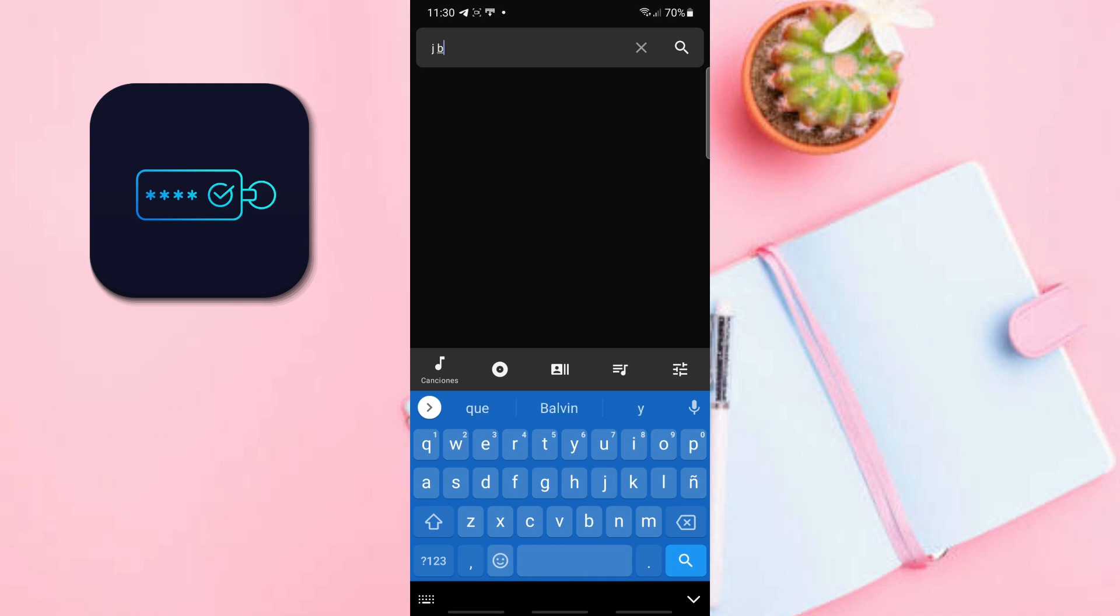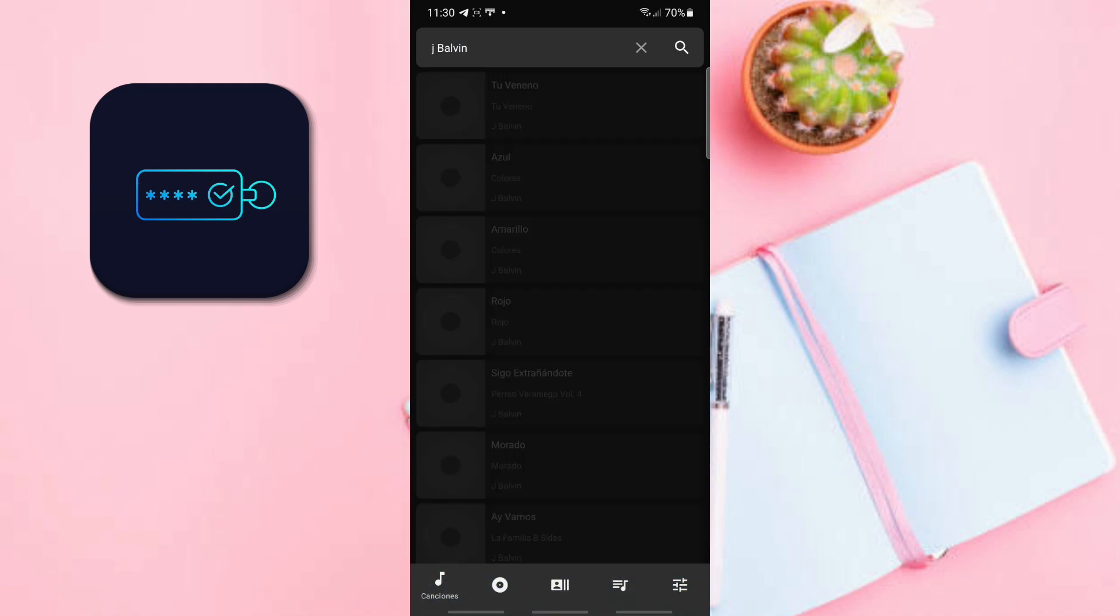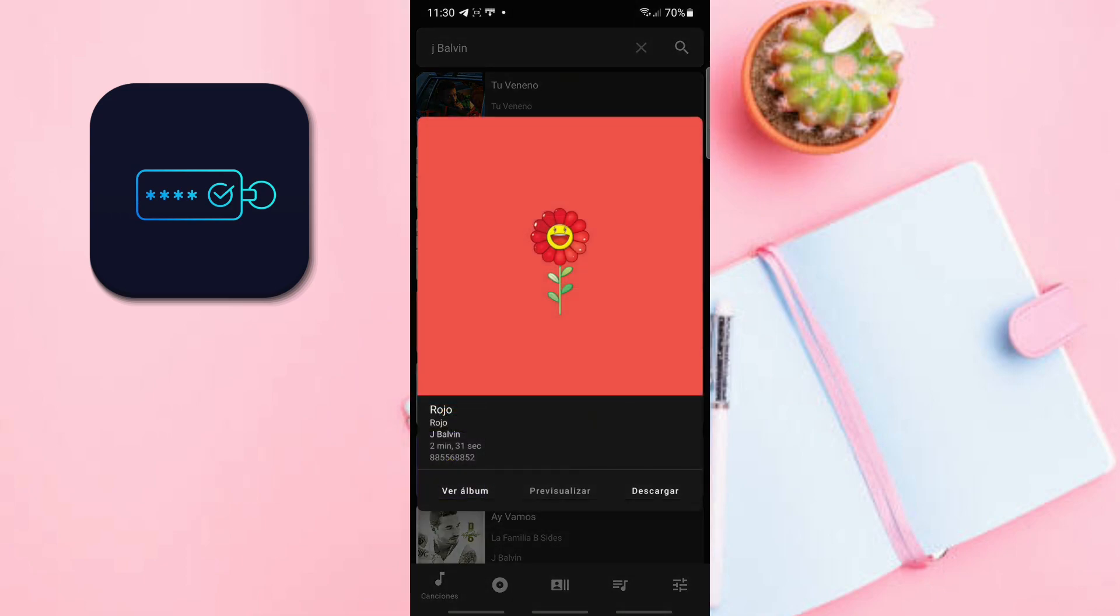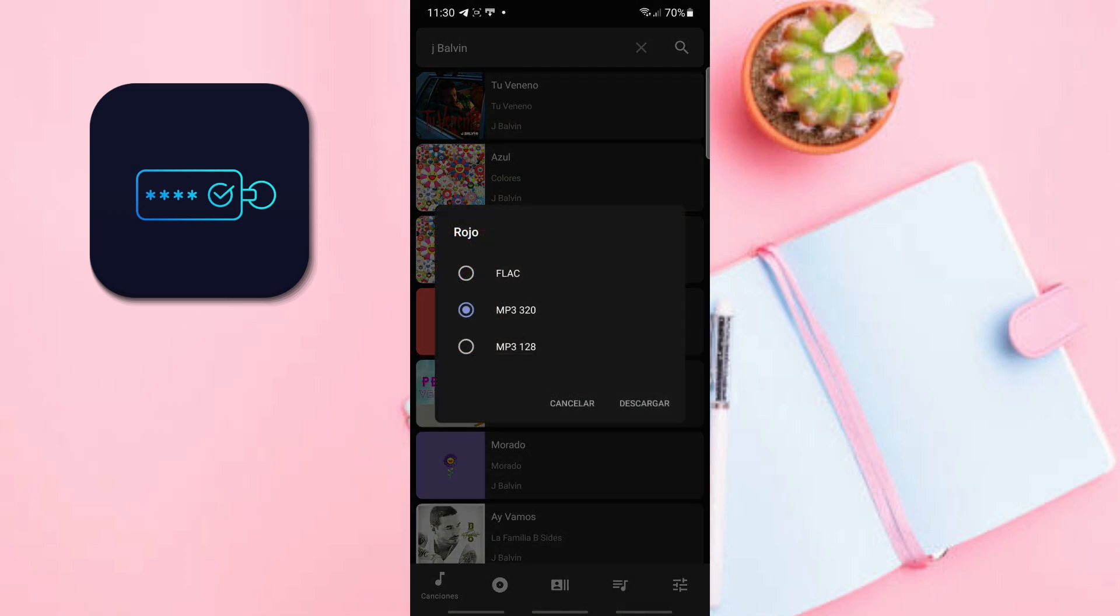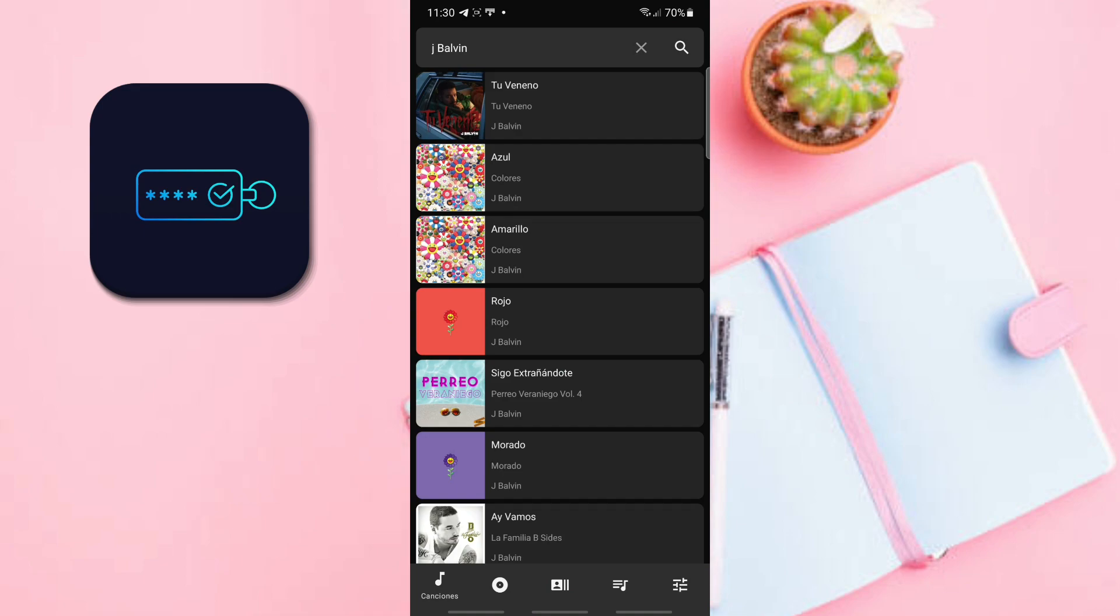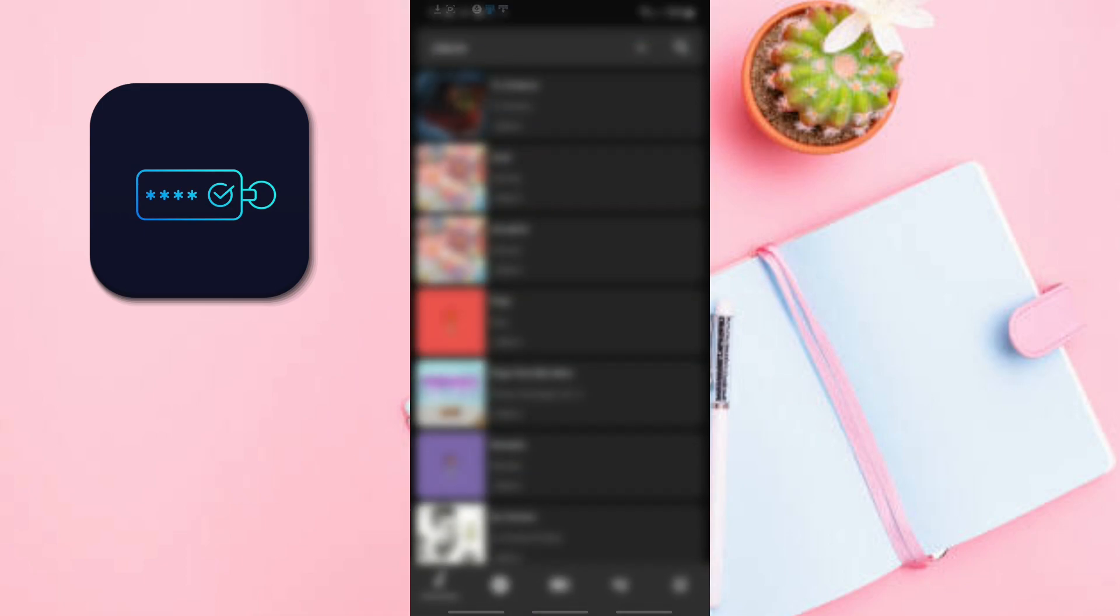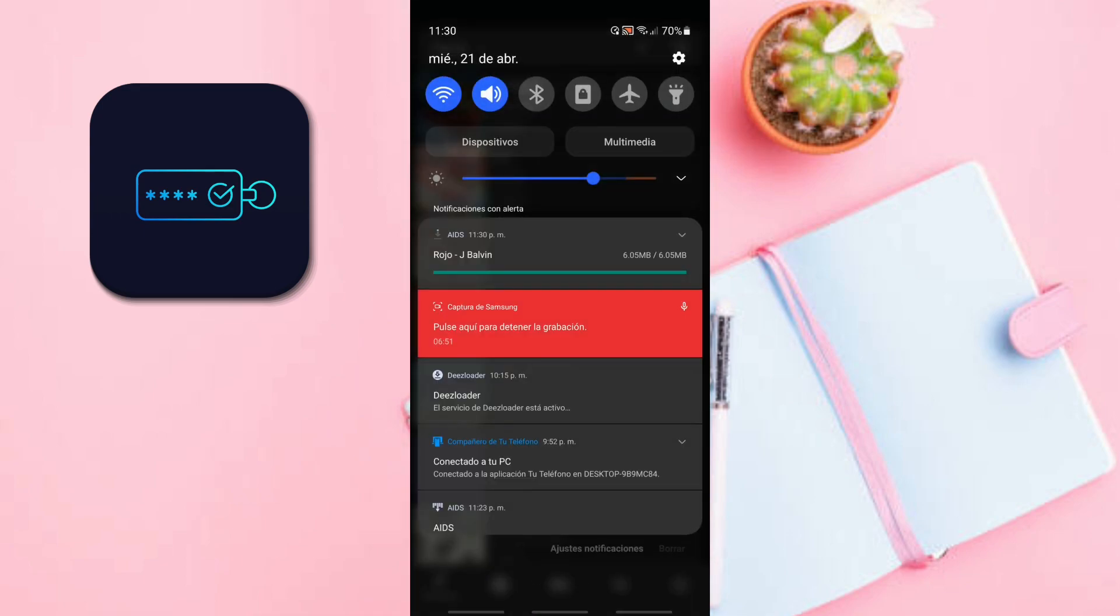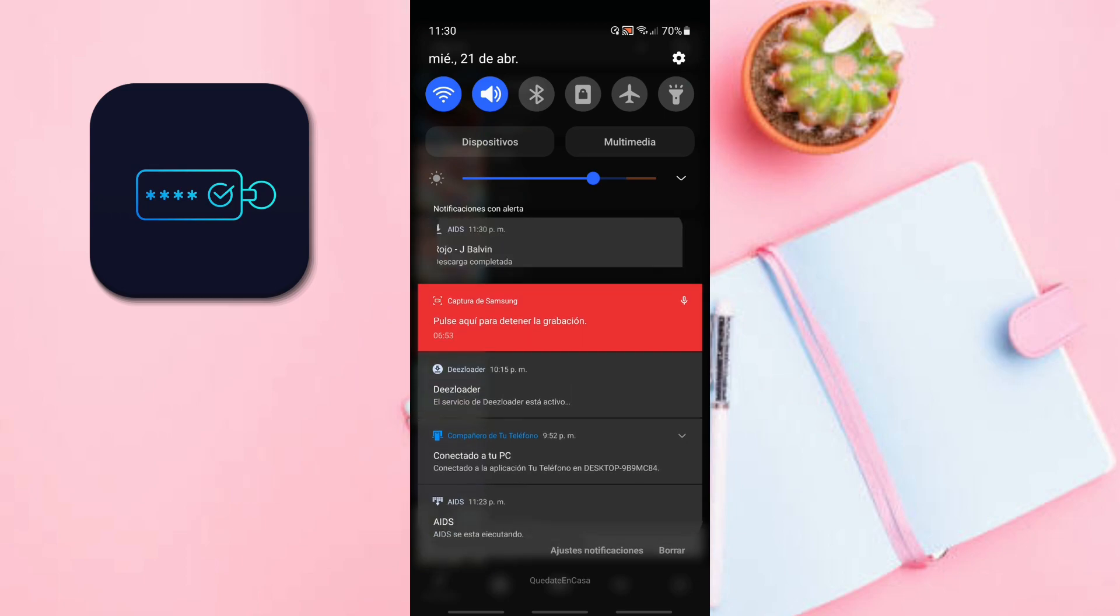Now to test, we are going to download a song. And here in the notifications we see that the download is finished.